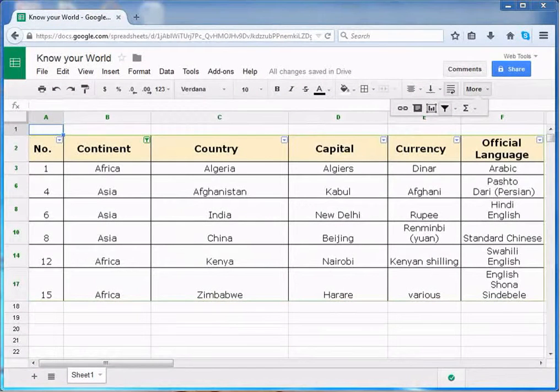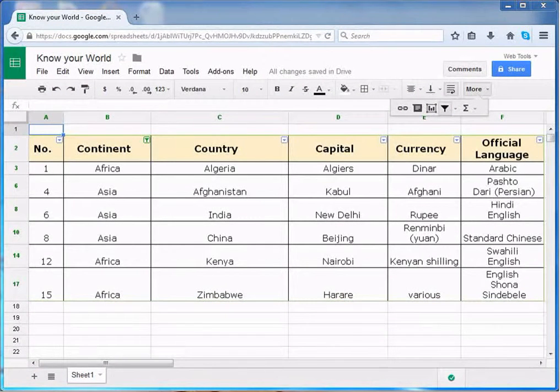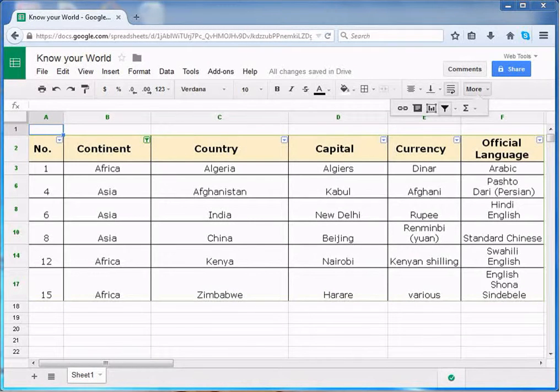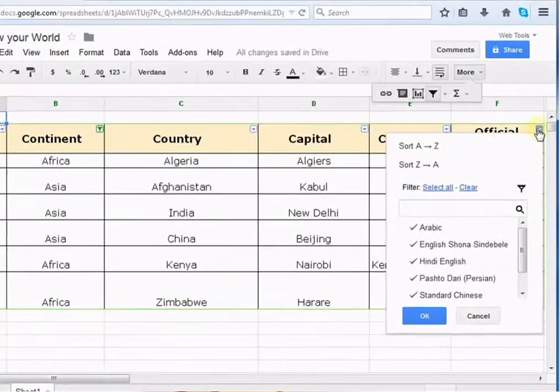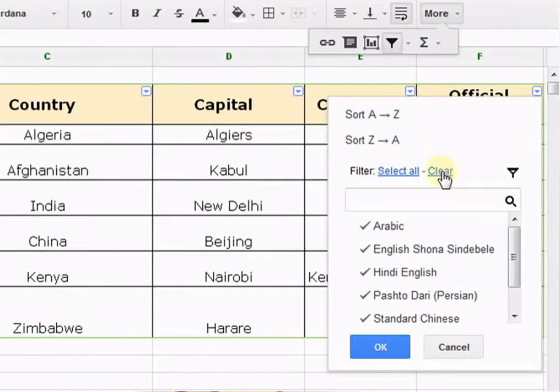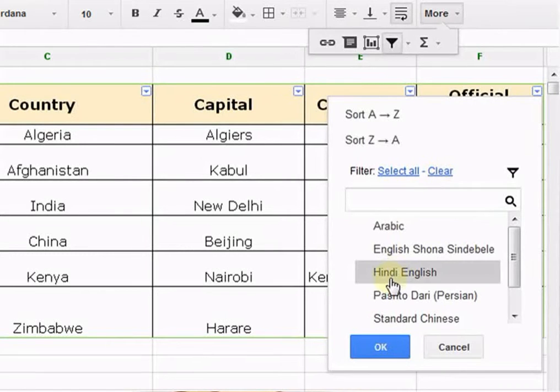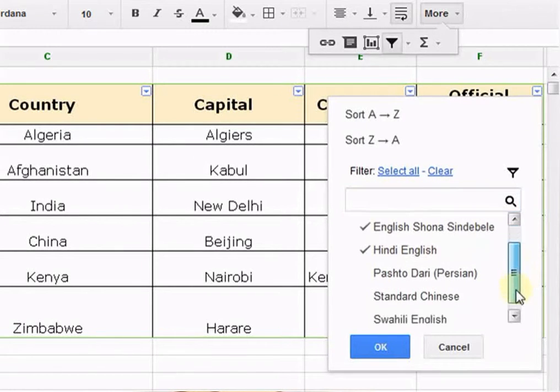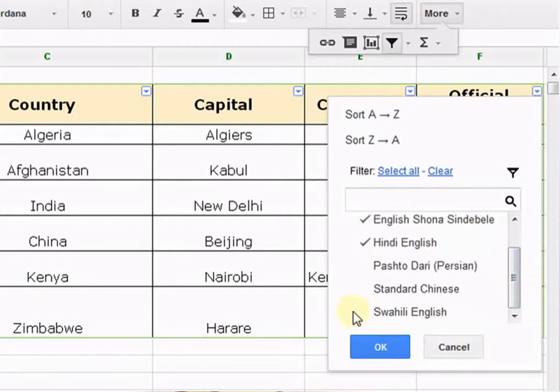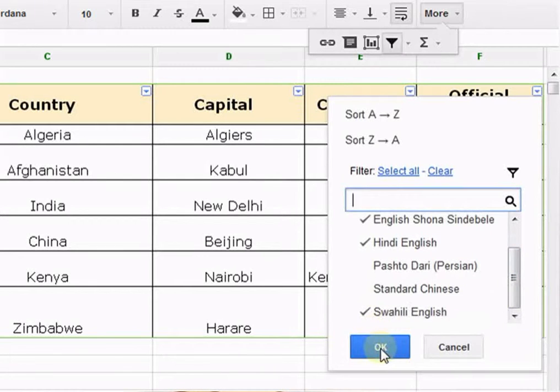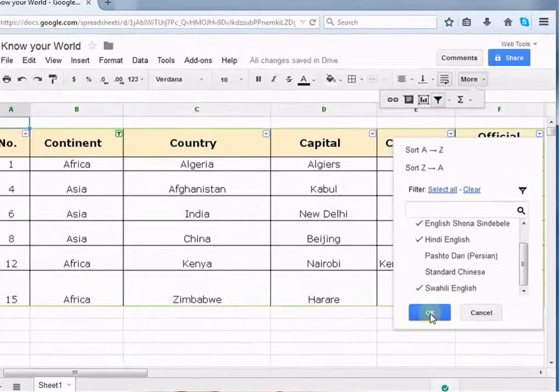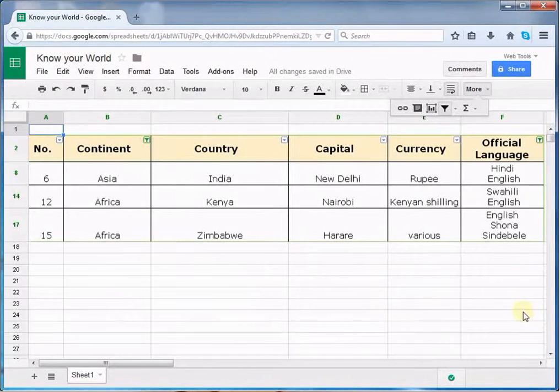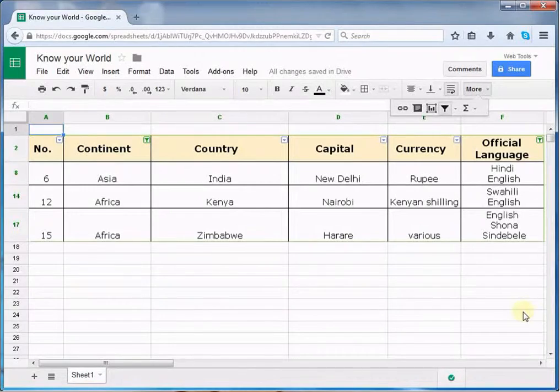You can also apply multiple filters to further narrow down the data. Click the filter button to clear all the filters.